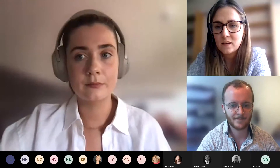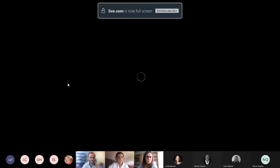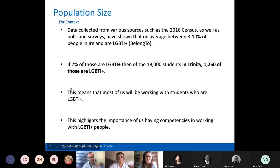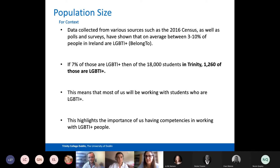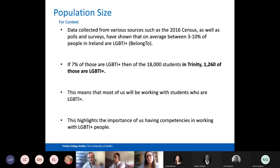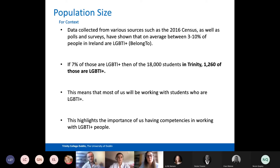Coming back then to talk a little bit about demographics and population size for some context. Data collected from various sources such as the 2016 census, as well as polls and surveys, have shown that on average between 3 to 10 percent of people in Ireland are LGBTI plus — that was collected from Belong To. If we look at 7% of Trinity's 18,000 students, that would mean around 1,260 are LGBTI plus. This really highlights the importance of us having competencies in working with students in this community.